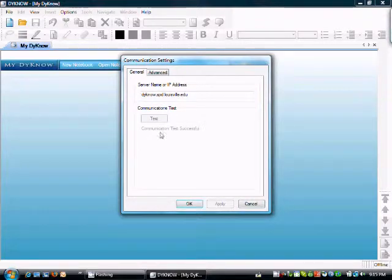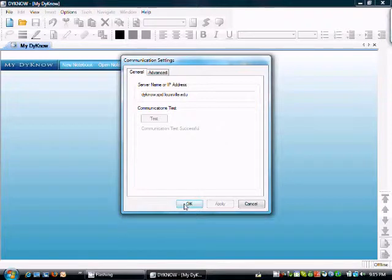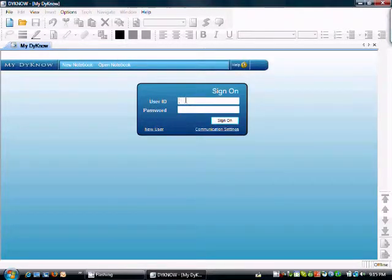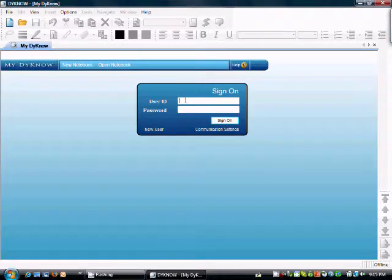The communication test should come back successful if you have connected to the Dyno server. Now click OK, sign in with your username and password, and you are ready to use Dyno.